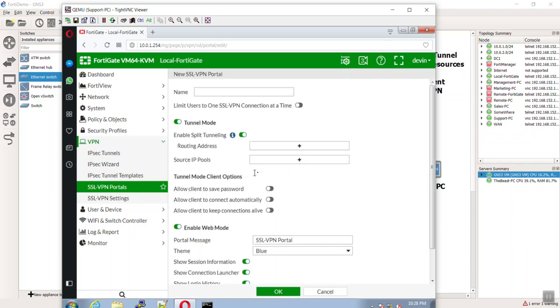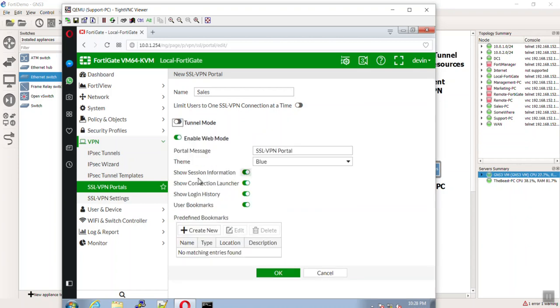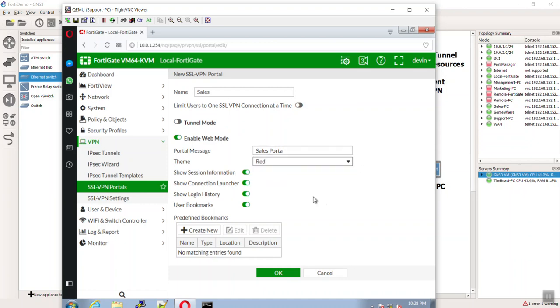Let's do create new. We're going to call this sales because it's going to be sales. Tunnel mode, we are going to do tunnel mode, but I'm not going to do that right now. I'm just going to do the web mode. I'll save tunnel mode here for a second. And the portal message will be like sales portal. And you can actually do some really cool stuff if you have a developer team or if you know a lot of HTML. Anyways, we'll give it a red theme.